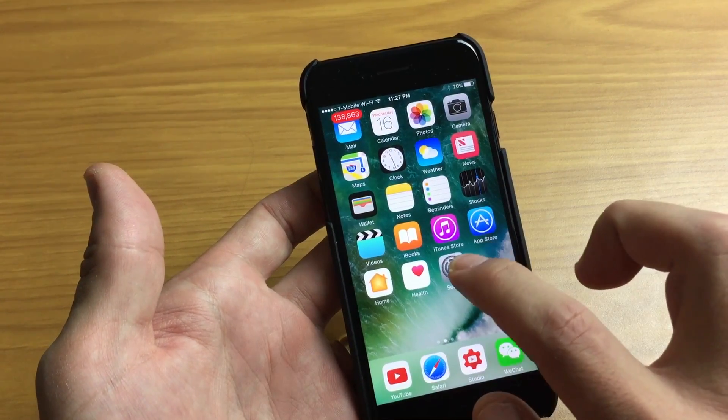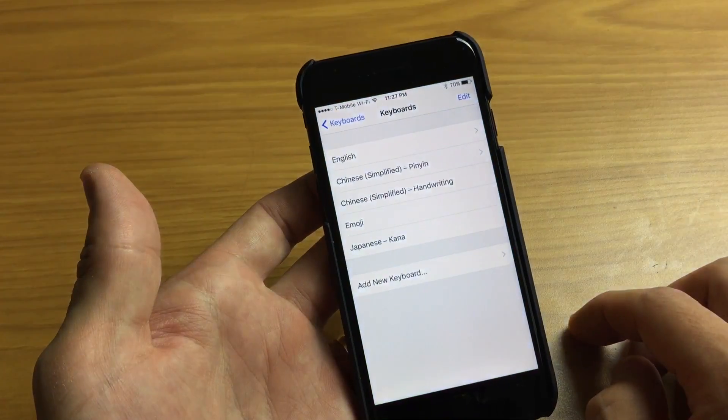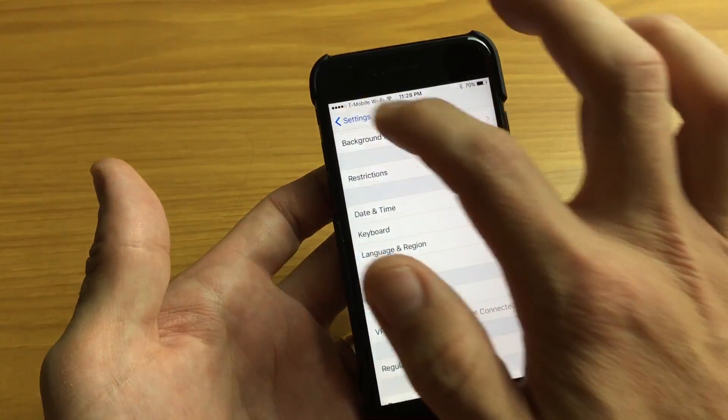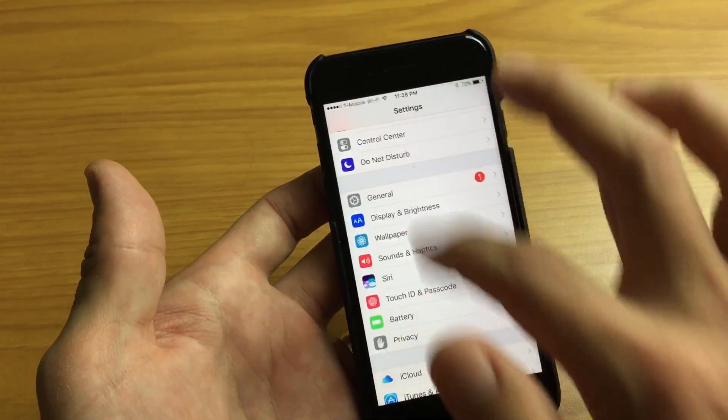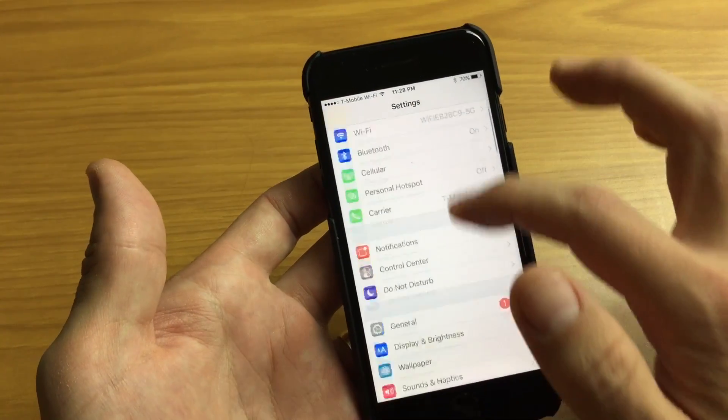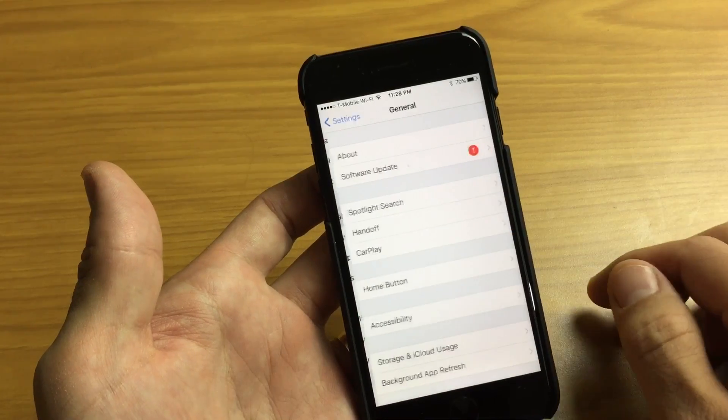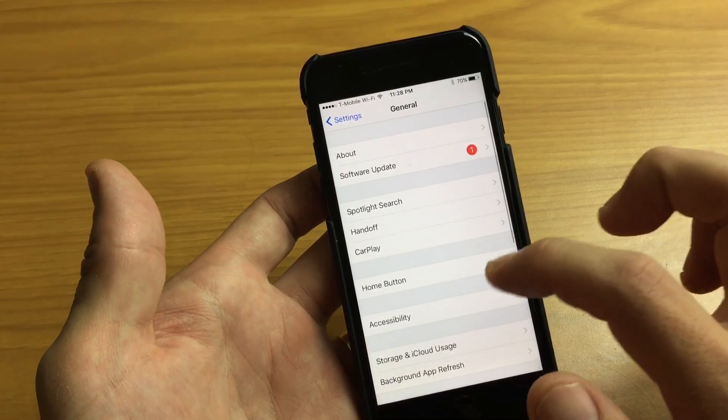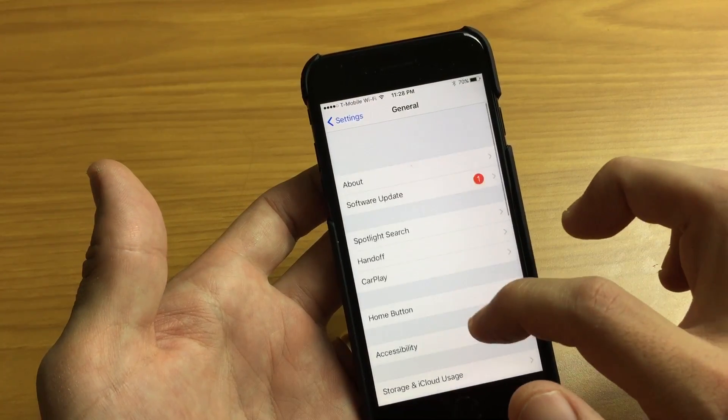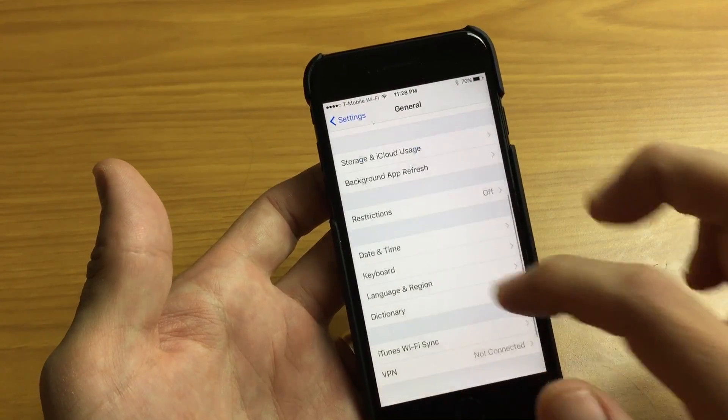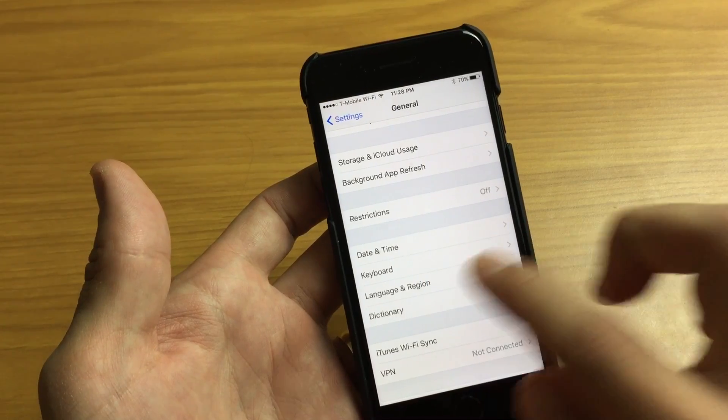First thing is going to open up your settings, go into your settings here and then scroll down to general. From here you want to scroll down and tap on keyboard.